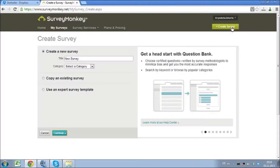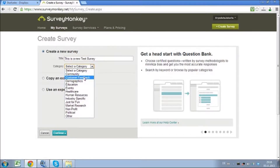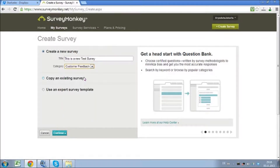You can choose from three different options. The first is create a new survey — in this case I would call it, for example, customer feedback. You can copy an existing survey, or you can use an expert survey template.